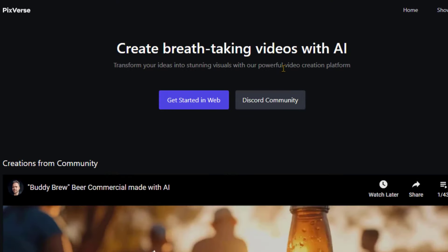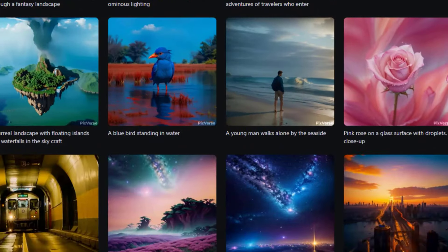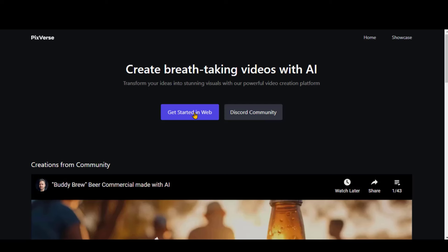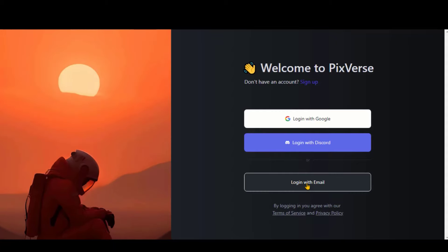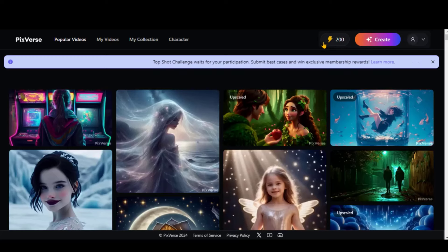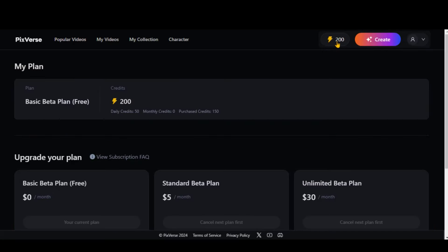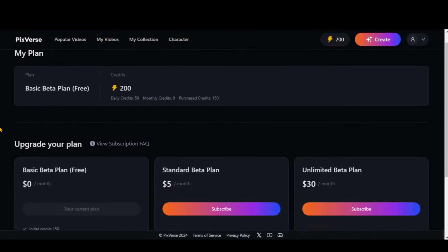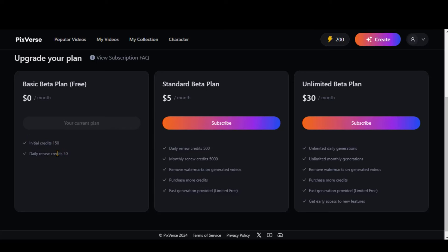PixVerse AI is a video generator tool for 4-second video creation. You can either use the web-based version or a Discord server. Let's start with the website version. Sign up for an account using your Gmail. A couple of months ago, it was completely free to test, but now with a new account signup, you get 200 credits only once and 50 credits daily. A single 4-second video generation costs 10 credits. Its standard beta plan is much cheaper than any other AI video generator, so you can choose any of the plans or simply go with the free credits.